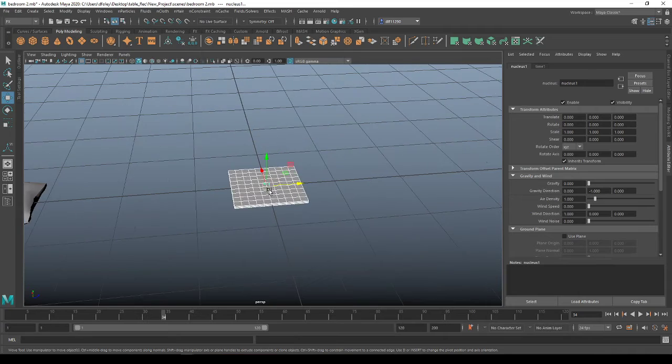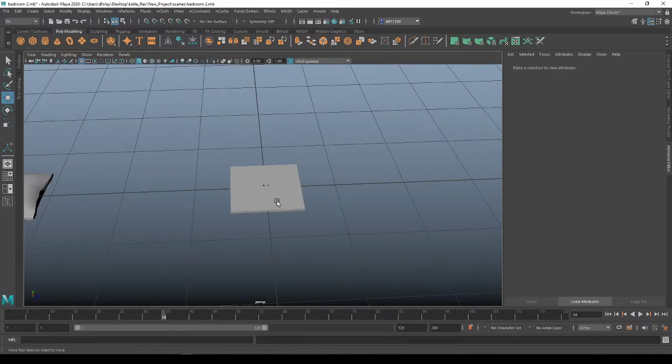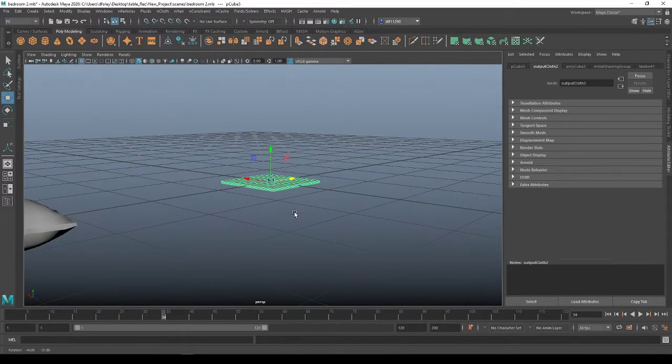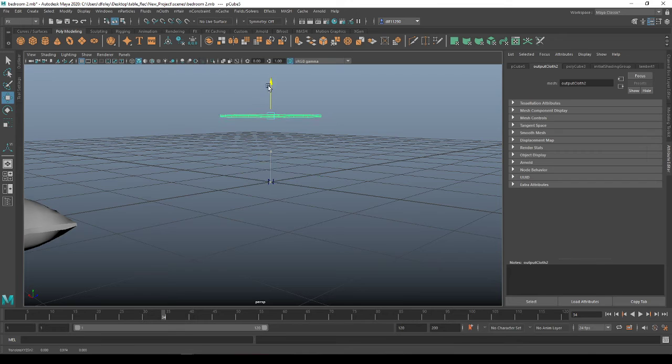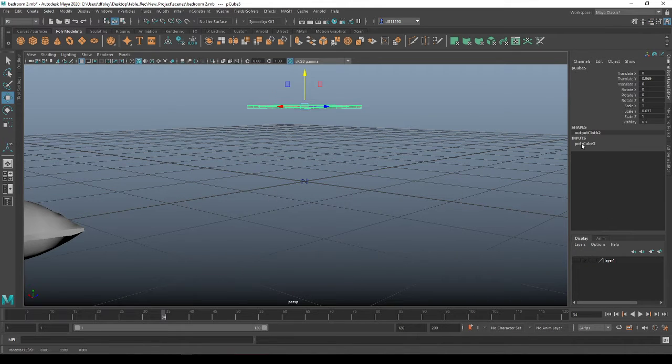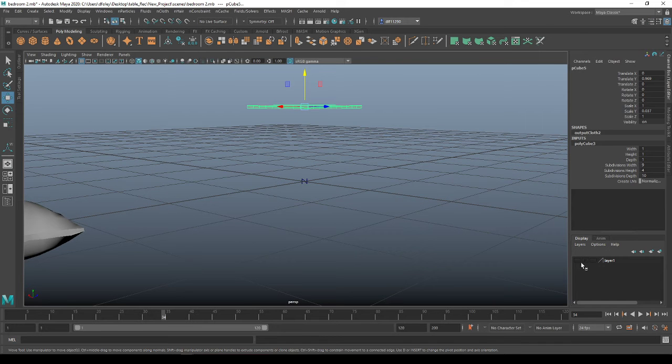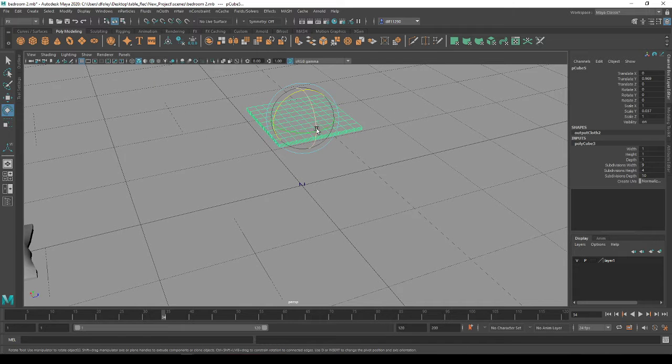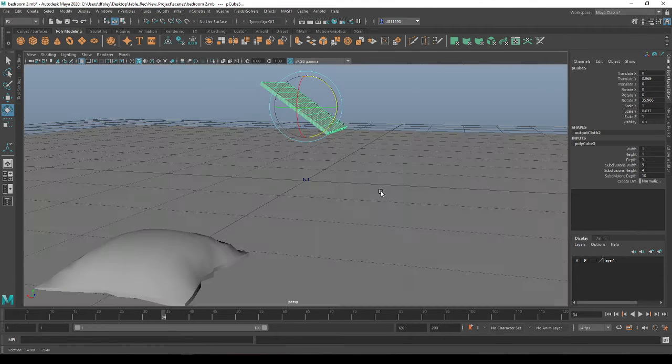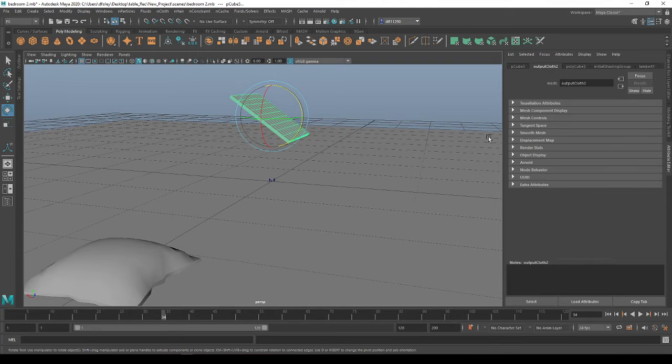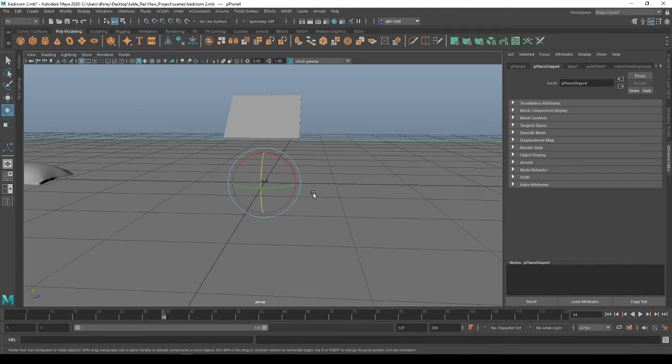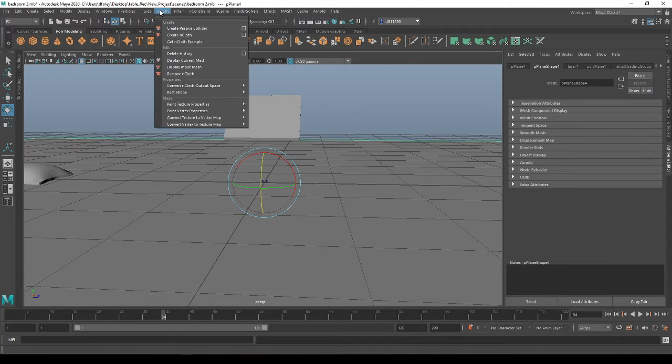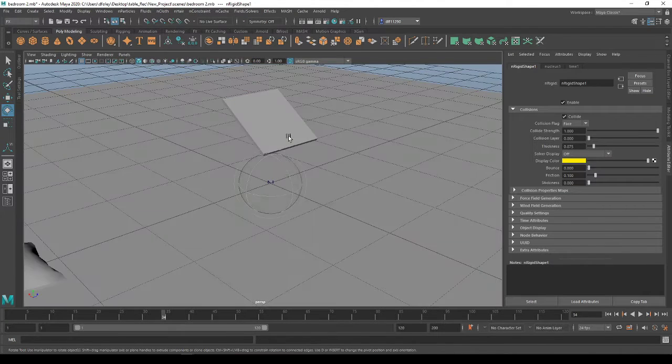Actually, bring it on back. Okay, so it's back to this shape. I'm going to move it up. Bring my plane on back over. And I want to make my plane a passive collider. So let's go ahead to nCloth, create a passive collider.